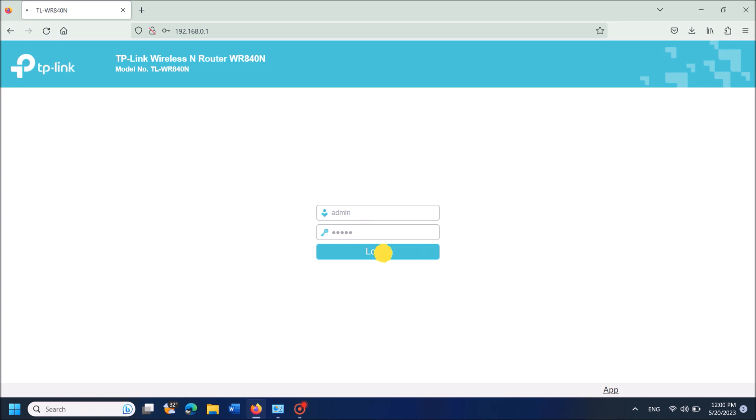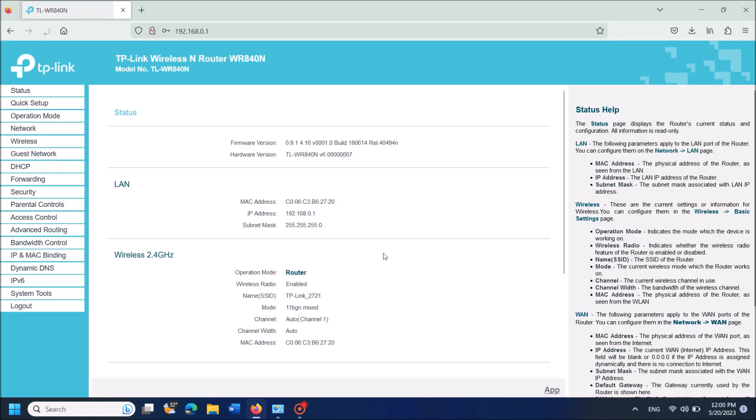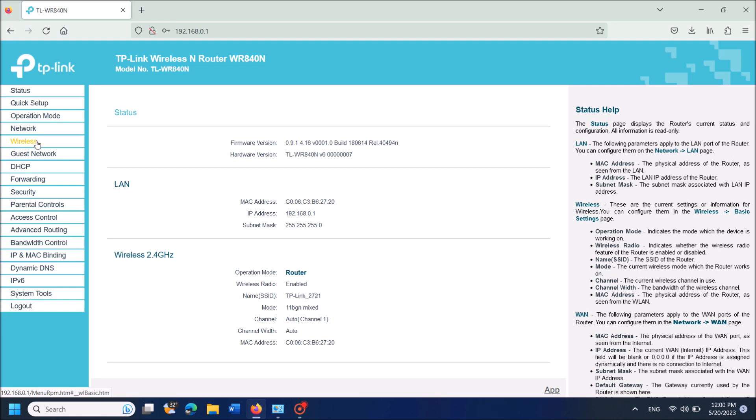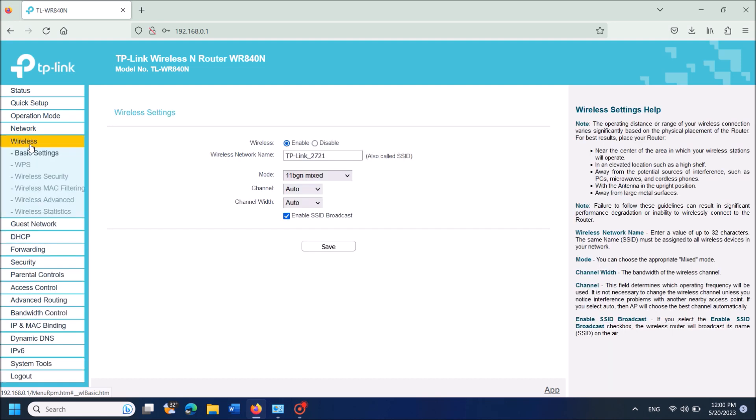Now you will reach this page. From the left-hand side, click on 'Wireless'. On the right-hand side, you can find the Wireless Network Name field. Enter your new name here and then click 'Save'.